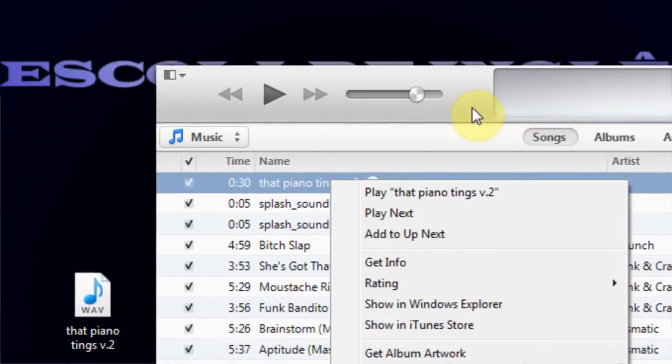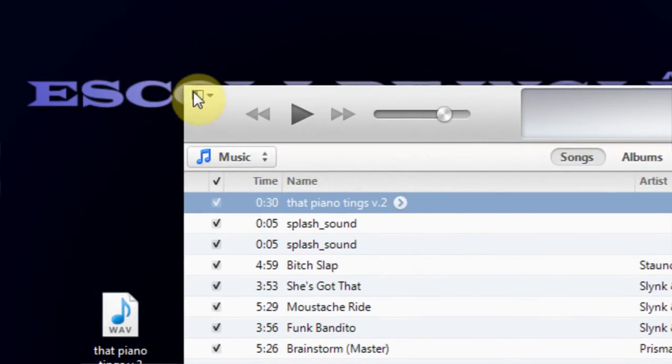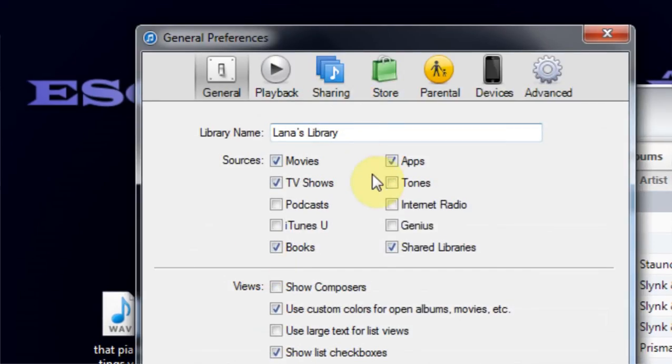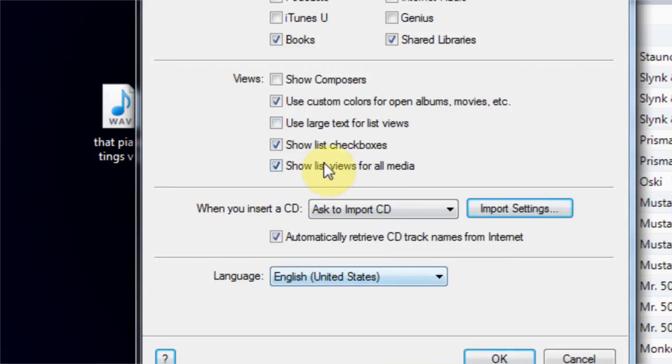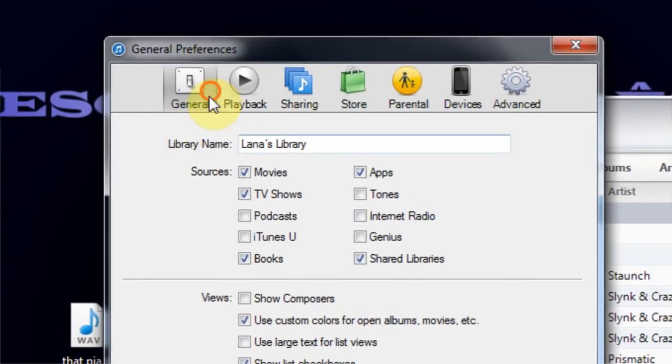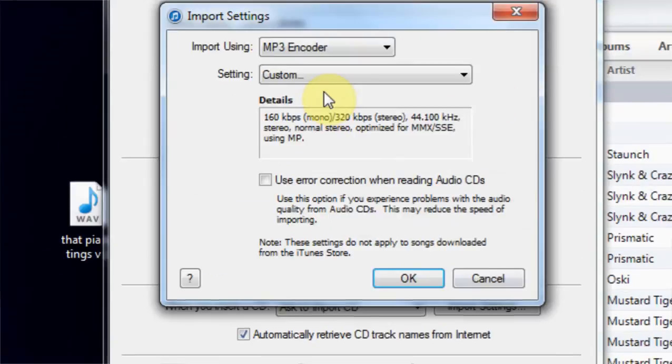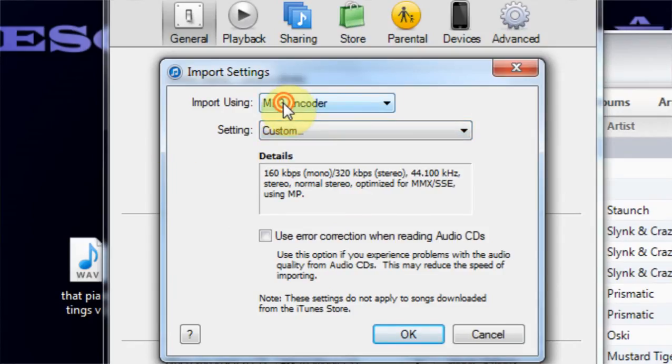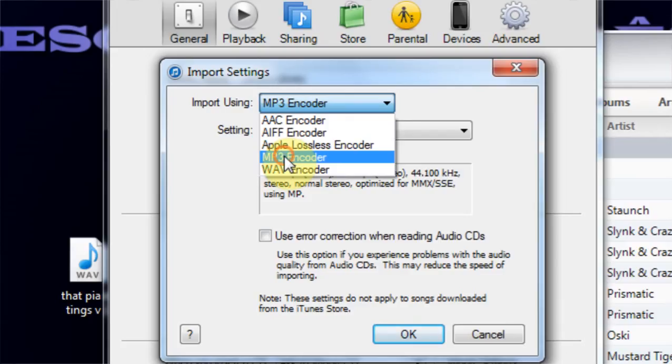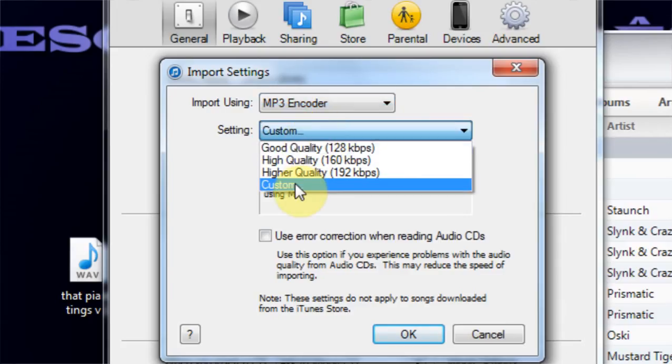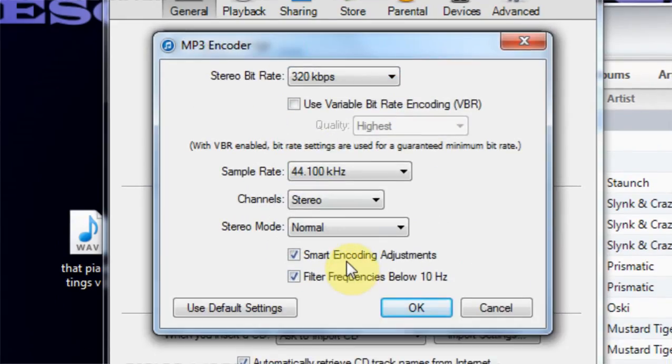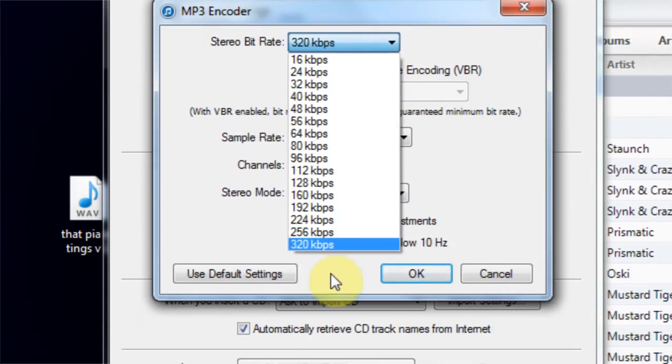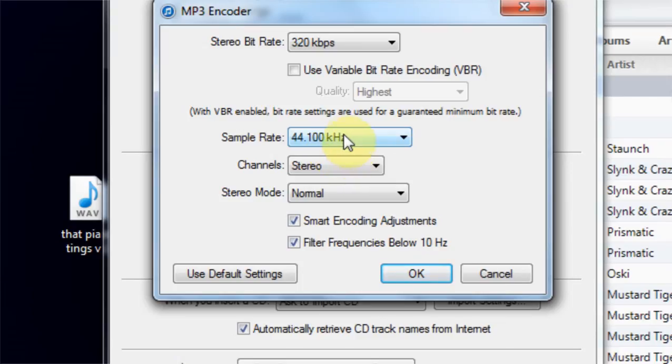Now it doesn't come stock 320 kilobytes, which is what we want. So what we have to do is come into Preferences. I did a separate video tutorial on this before, but might as well just knock it all out right now. Come to General > Import Settings. I come down to setting - we want MP3, but obviously you can change it to whatever you want. But MP3 is pretty much the standard. Setting custom, which opens up another menu.